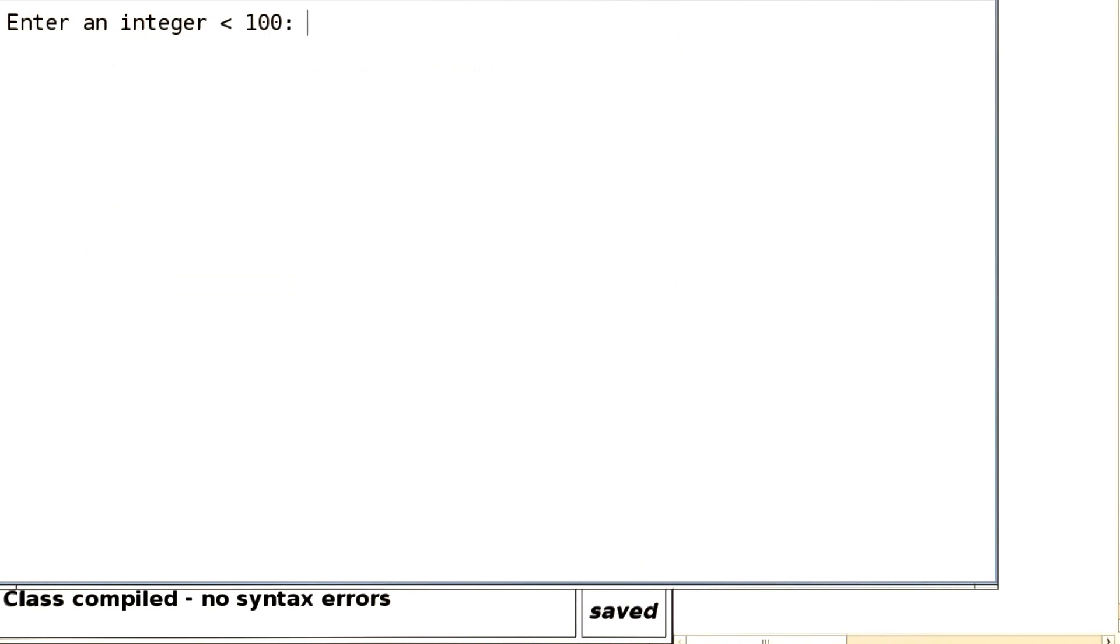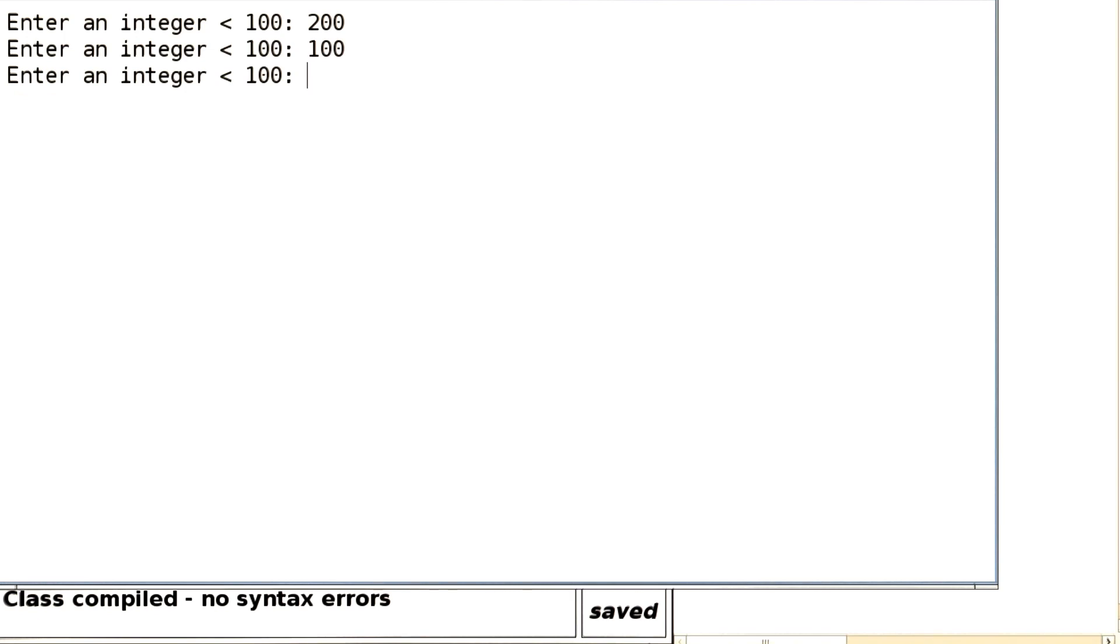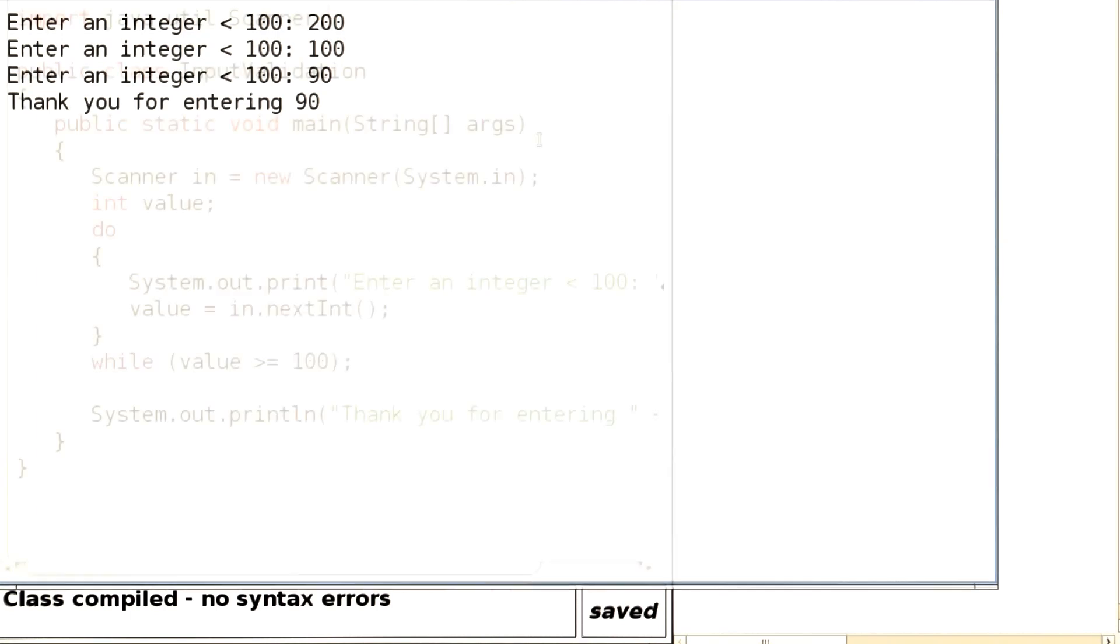The program has started. It asks for an integer less than 100. We'll be annoying and put in 200. We get another prompt, so we'll be annoying again. And we could do this forever. Or not. And now, the program simply says thank you for entering 90.